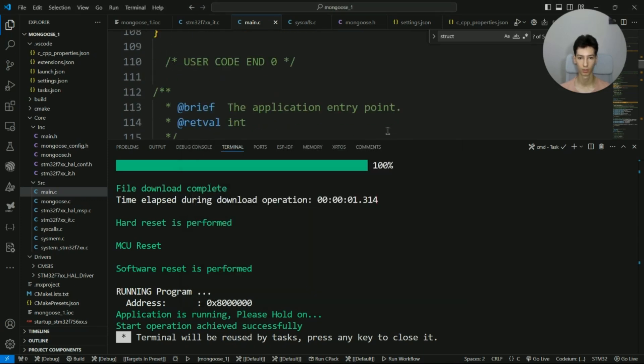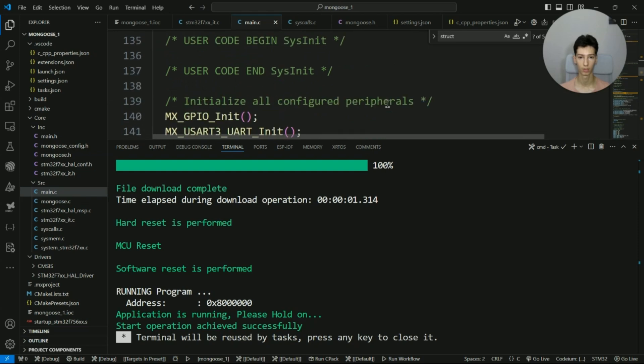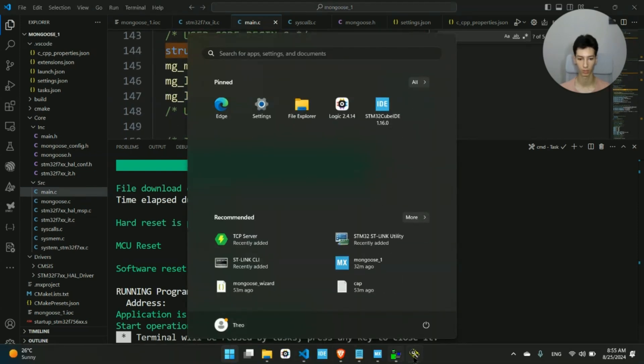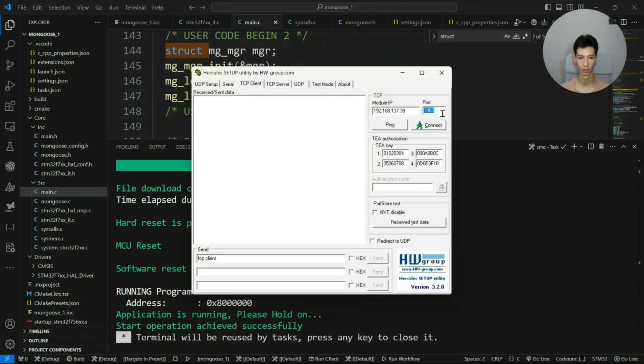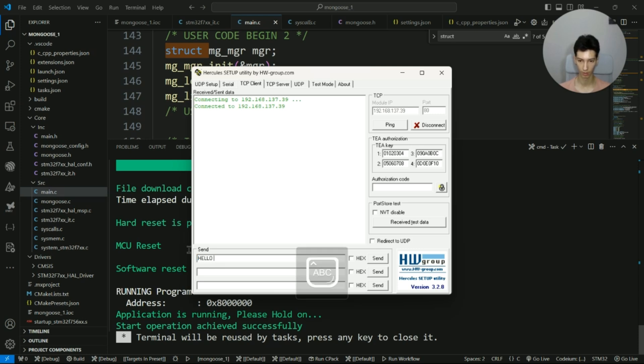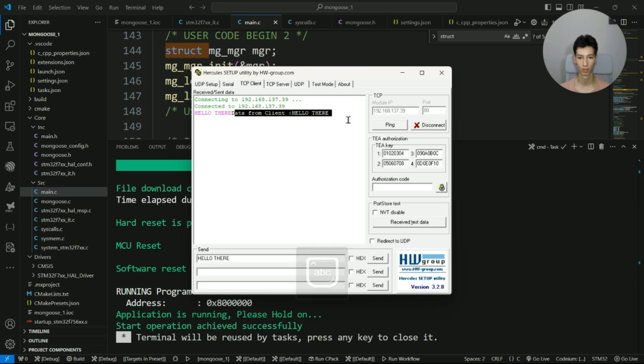I'll input the IP of the board, then the port. As you can see, the port is 80, so I need to change it to 80. Now I'll connect. Now I'll simply send "hello there," click send, and as you can see the board receives the message and echoes back the message.